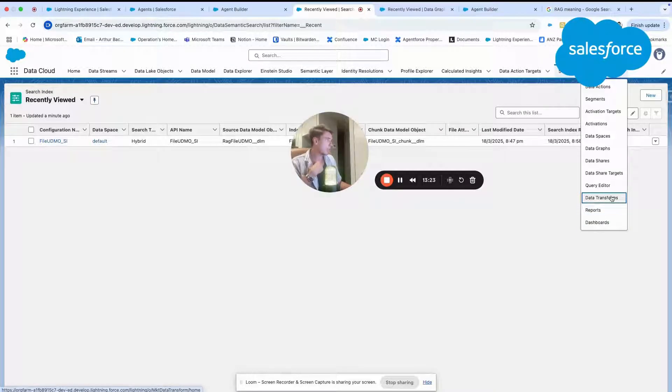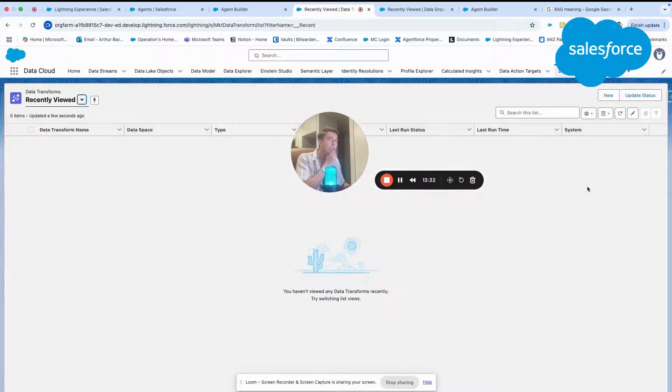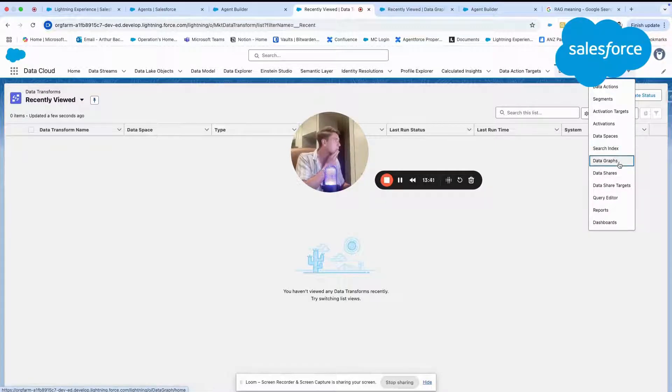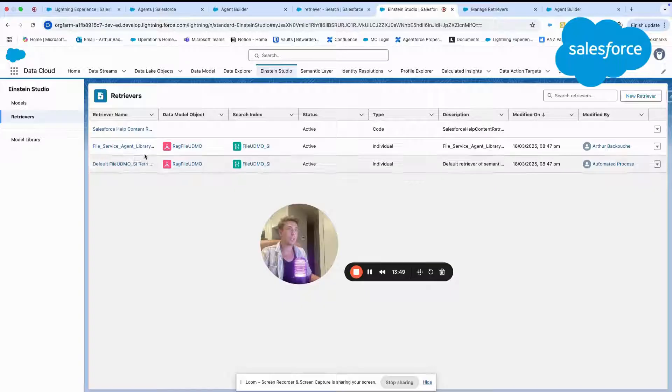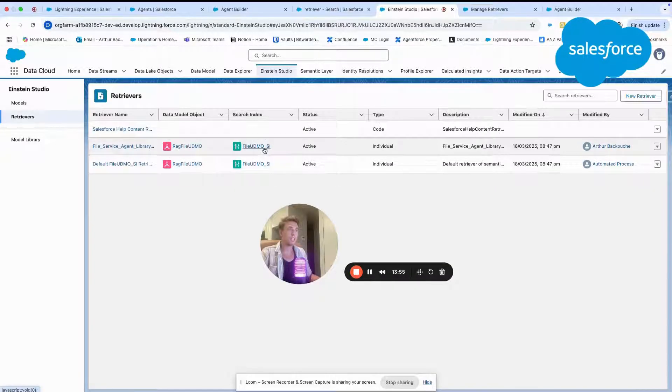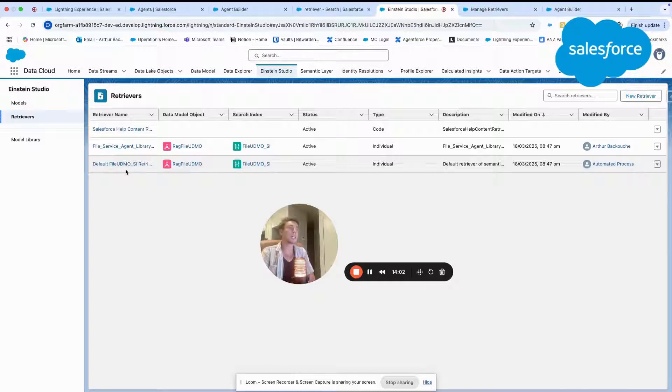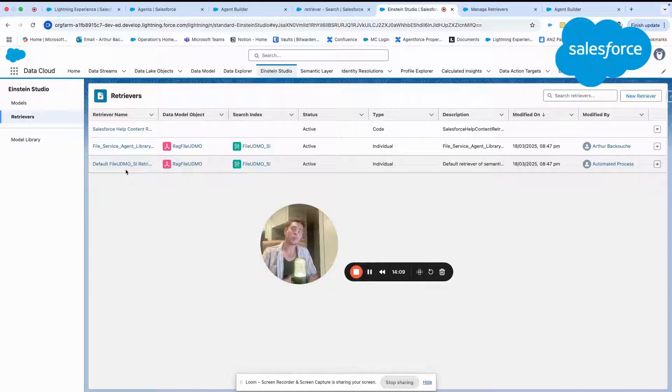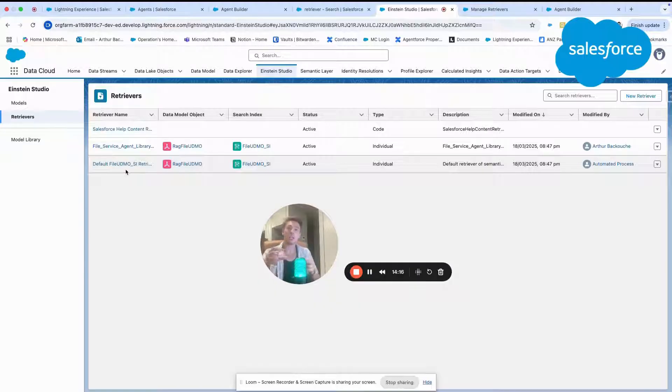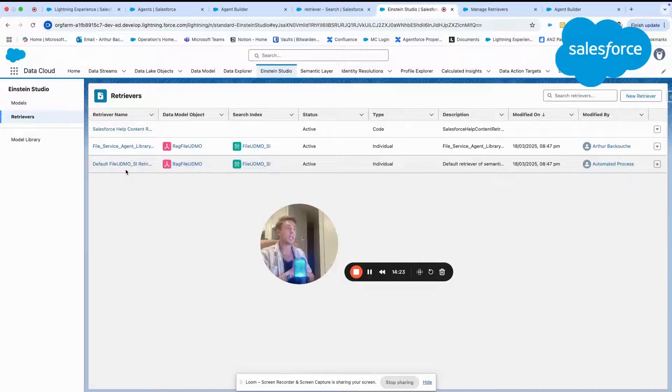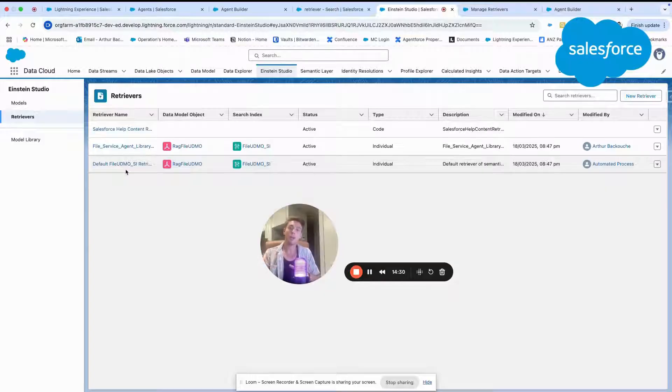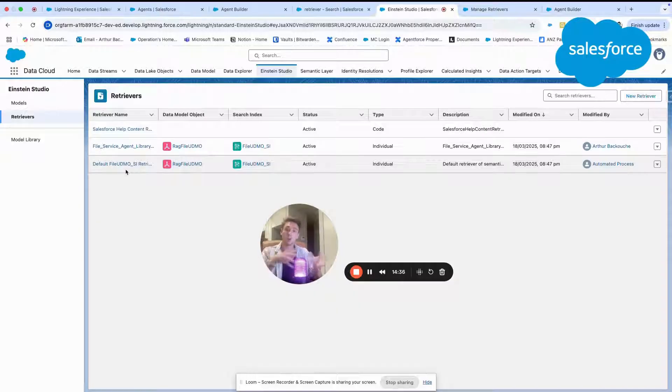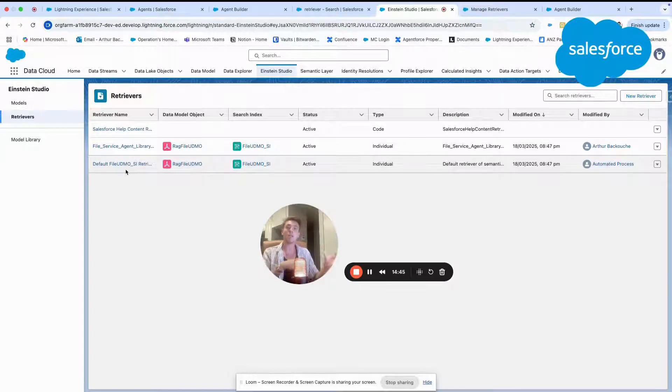And after that, we also have something else that is the retriever. In Einstein Studio, you will be able to see the different retrievers. As you can see here, you will have some retriever for each agent. It seems like I've created two agents, but you have a default one and one that is for the service agent data library. The retriever is used in data cloud to do some grounding and also augmented retrieval like RAG to provide more context to the LLM. Basically aggregating the data from the file, cutting it in little pieces of information that can be used as context or grounding to the large language model. And then when the user will interact with the LLM, we will be able to ask questions about this PDF file that we have used.